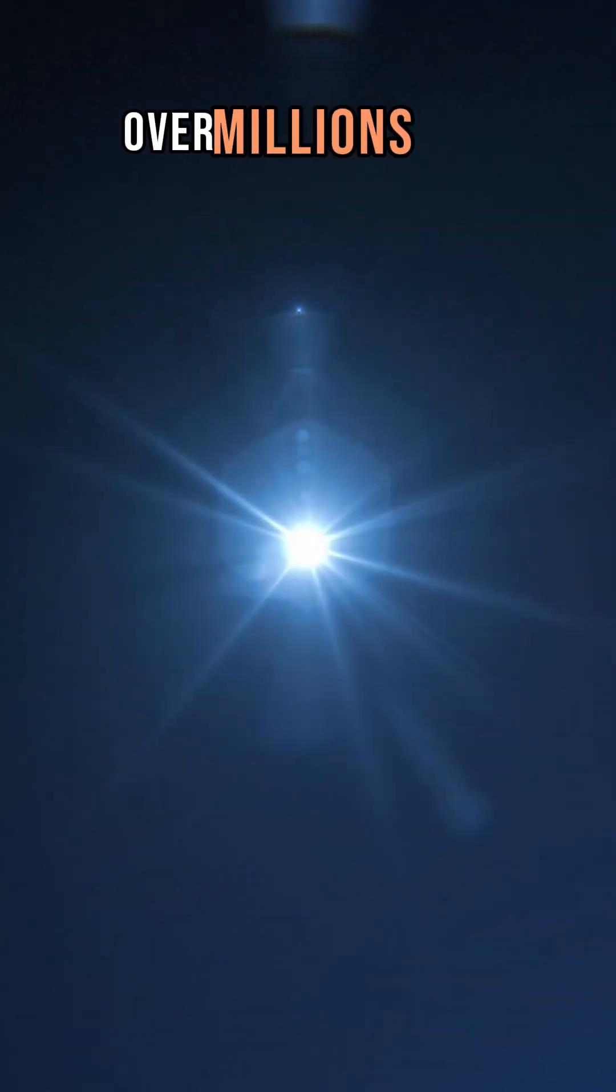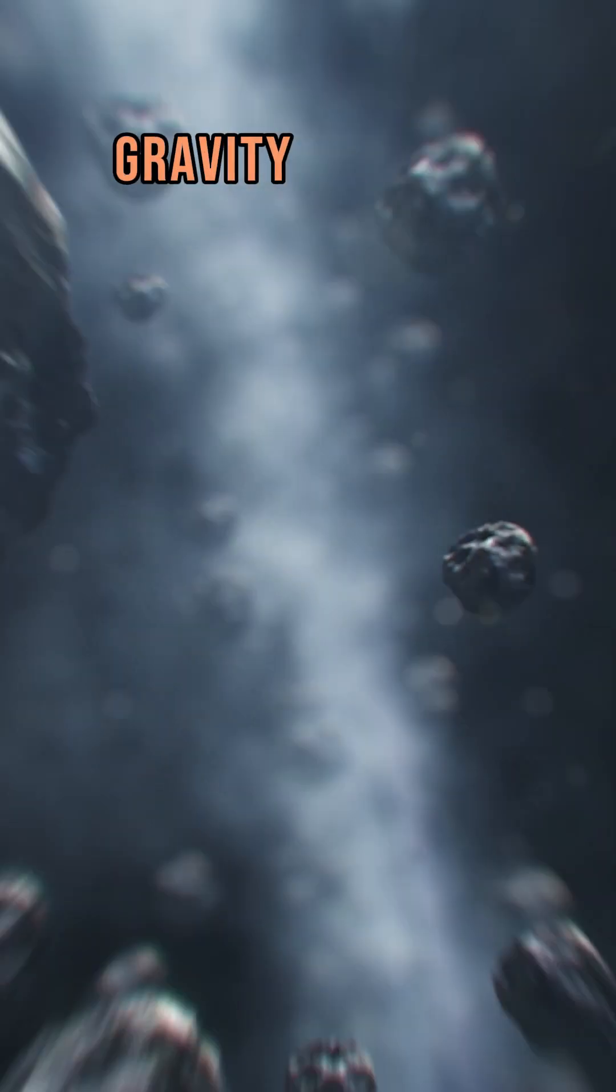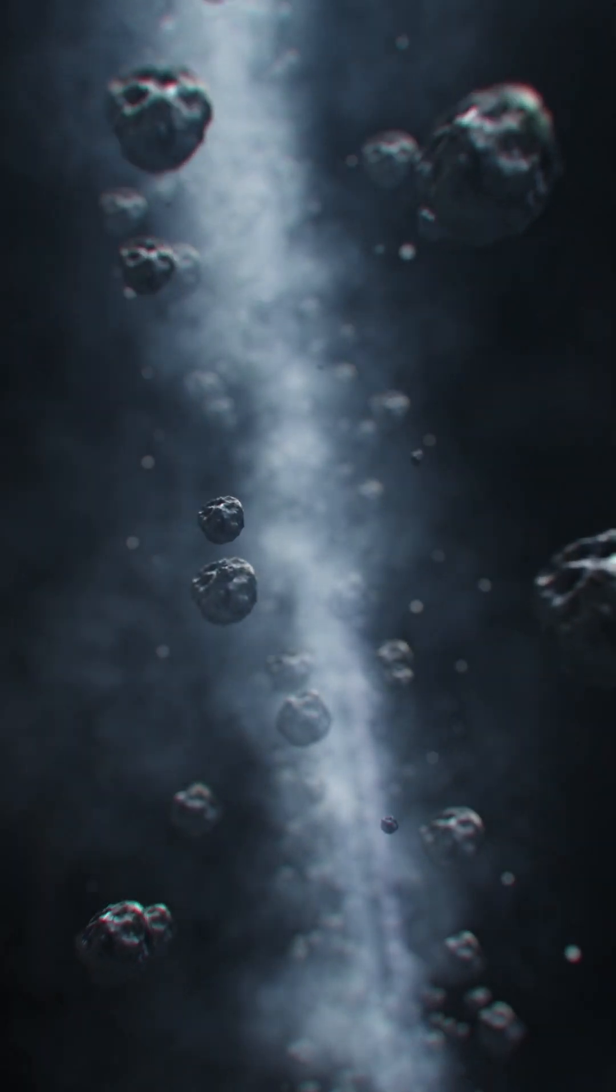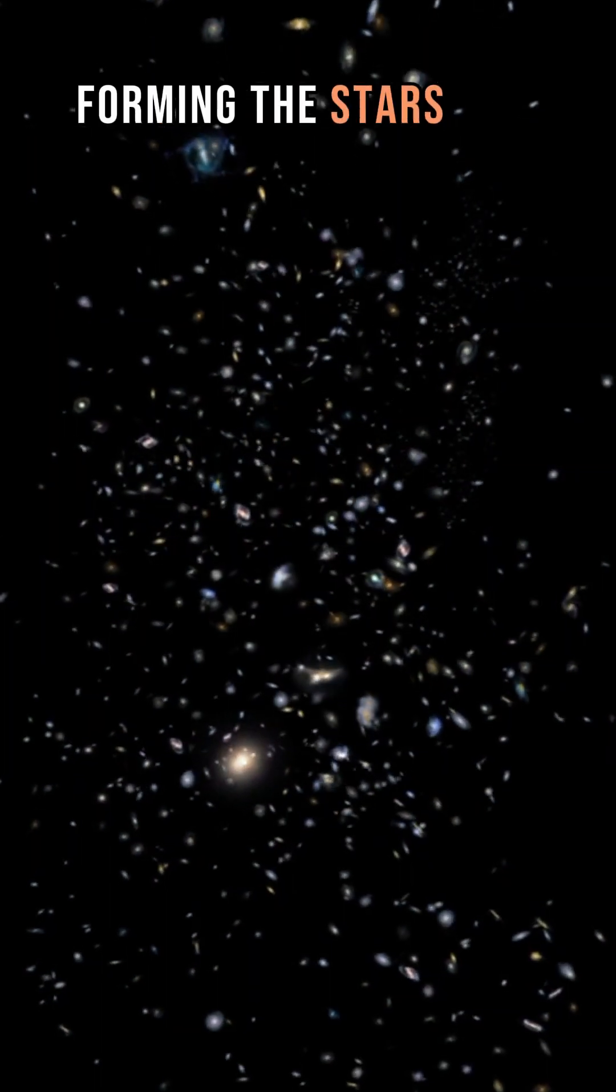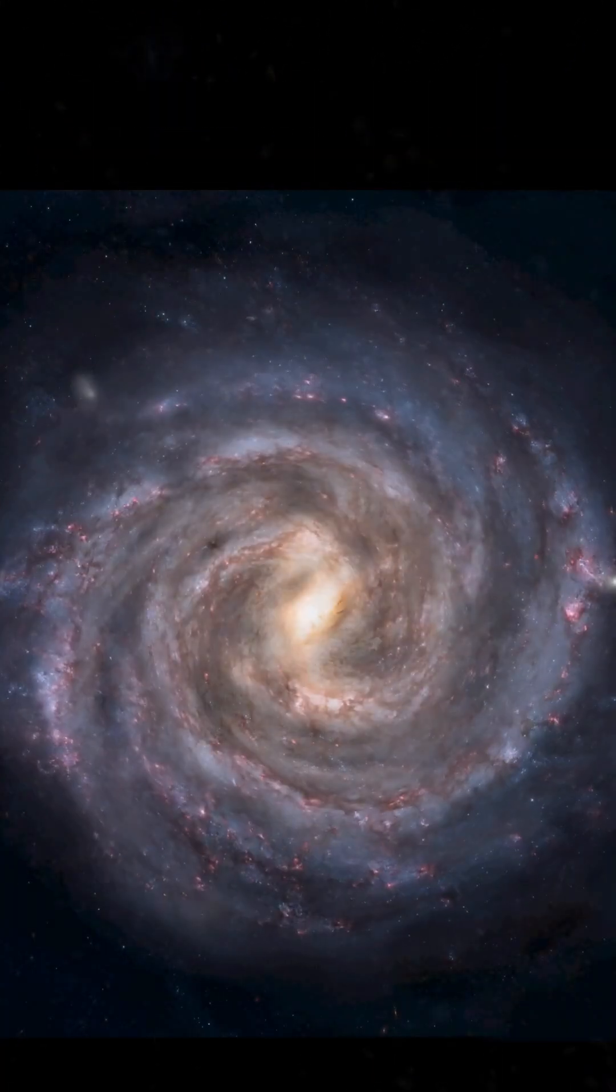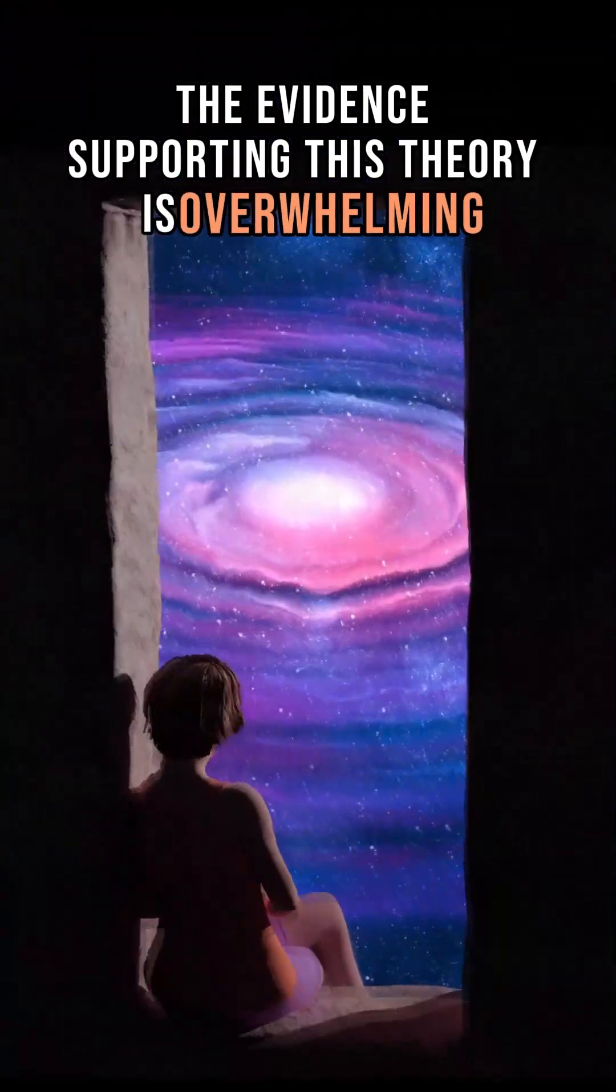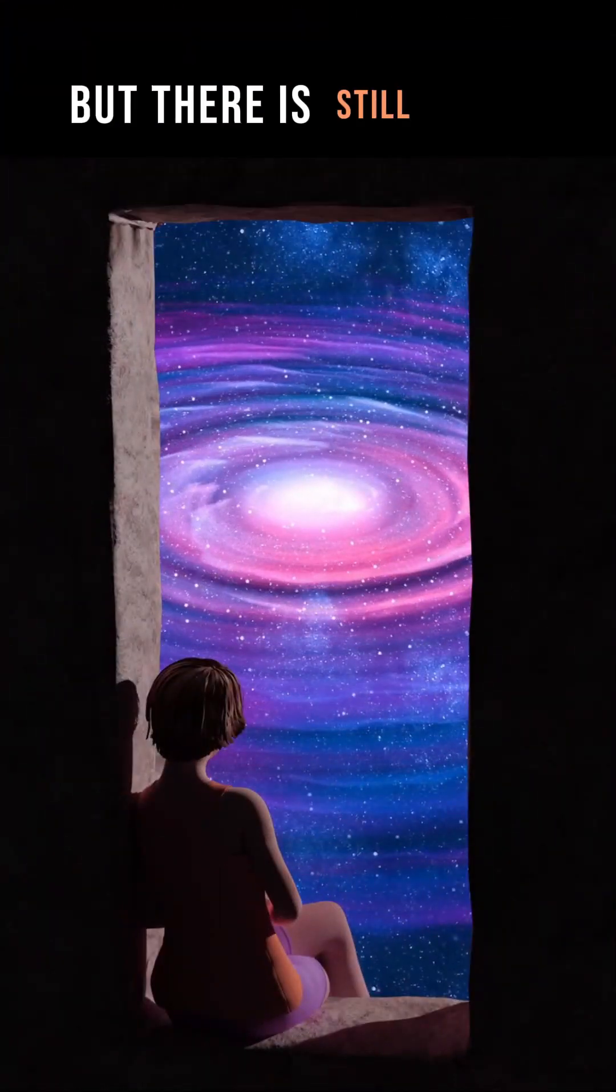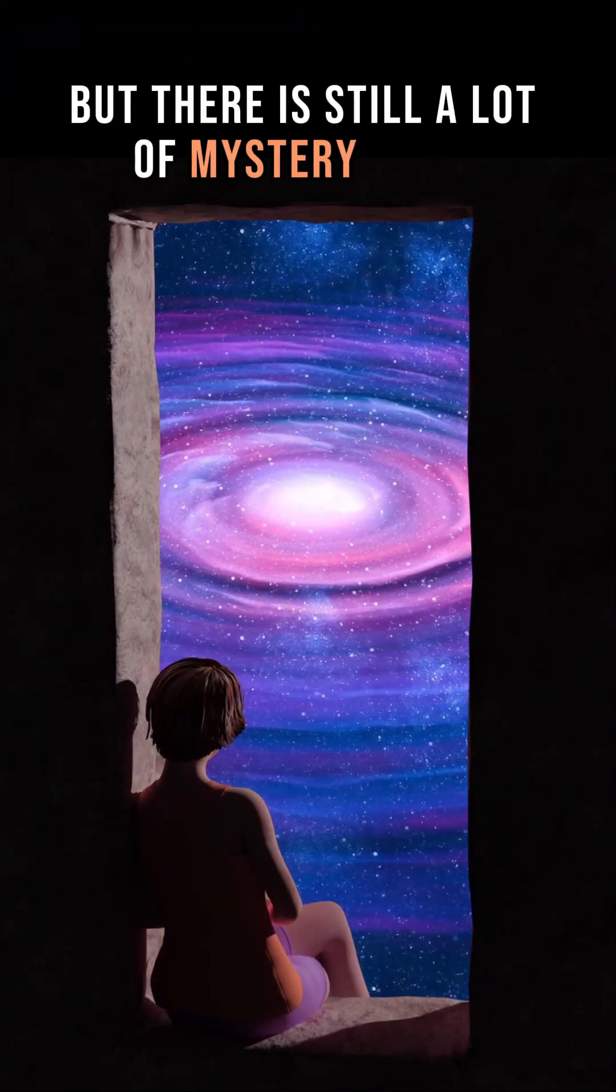Over millions and billions of years, gravity took over. Matter began to collect, forming the stars and galaxies we observe today. The evidence supporting this theory is overwhelming, but there is still a lot of mystery to be uncovered.